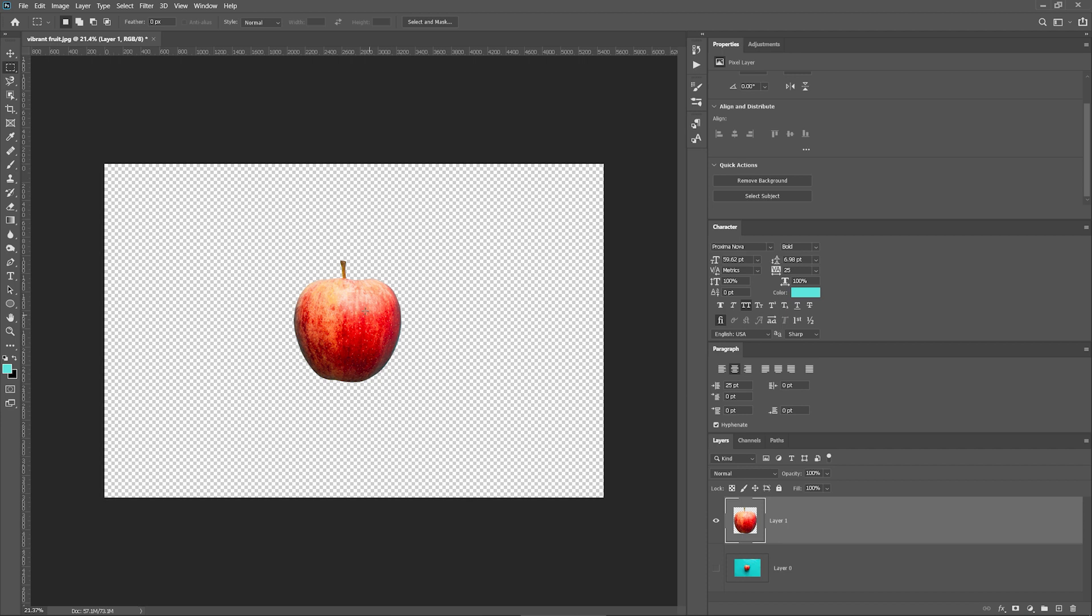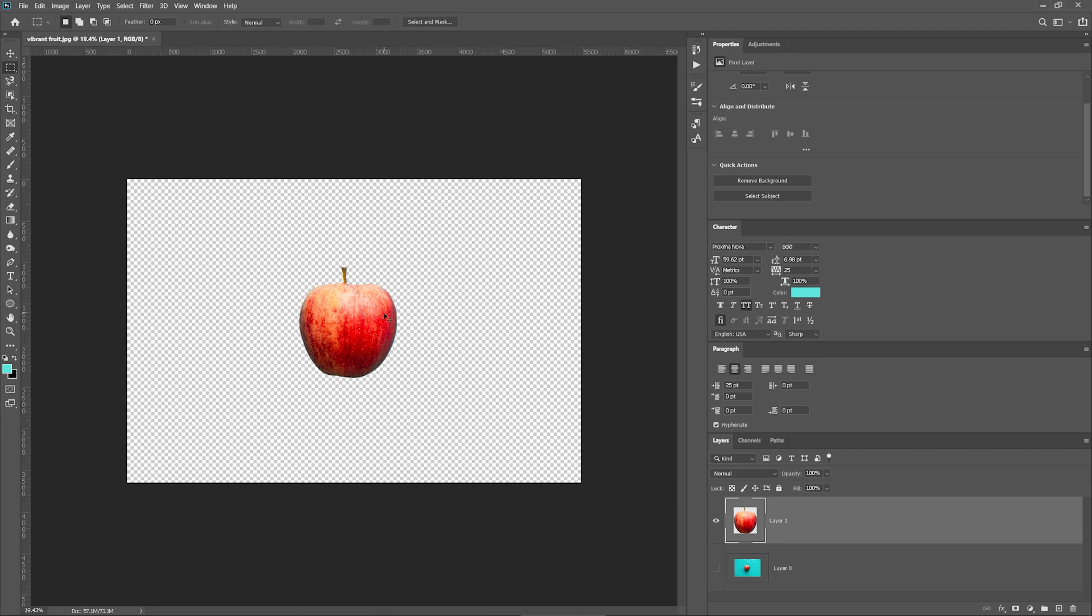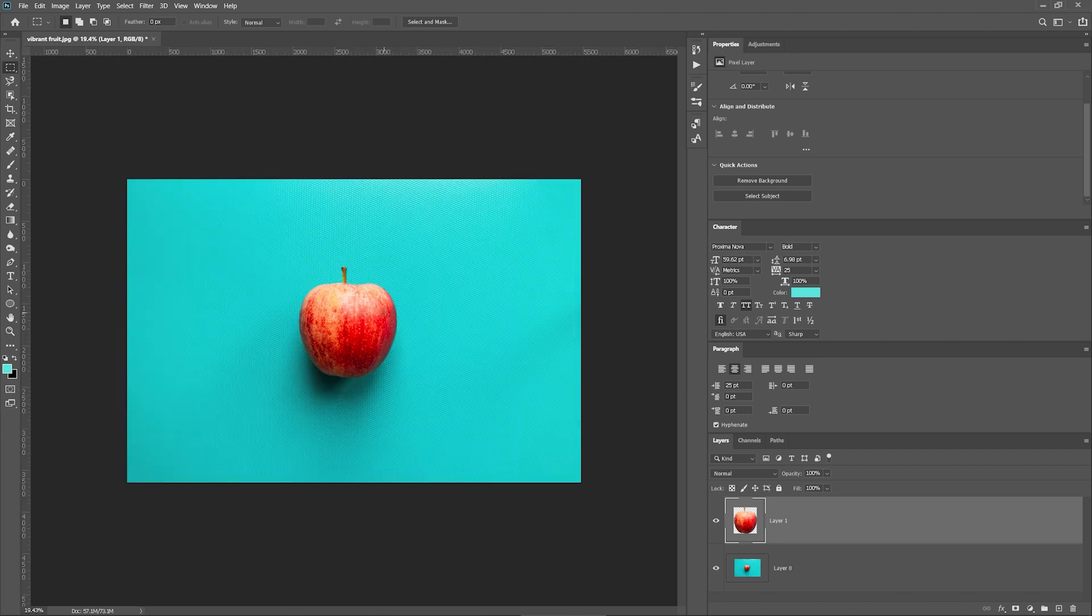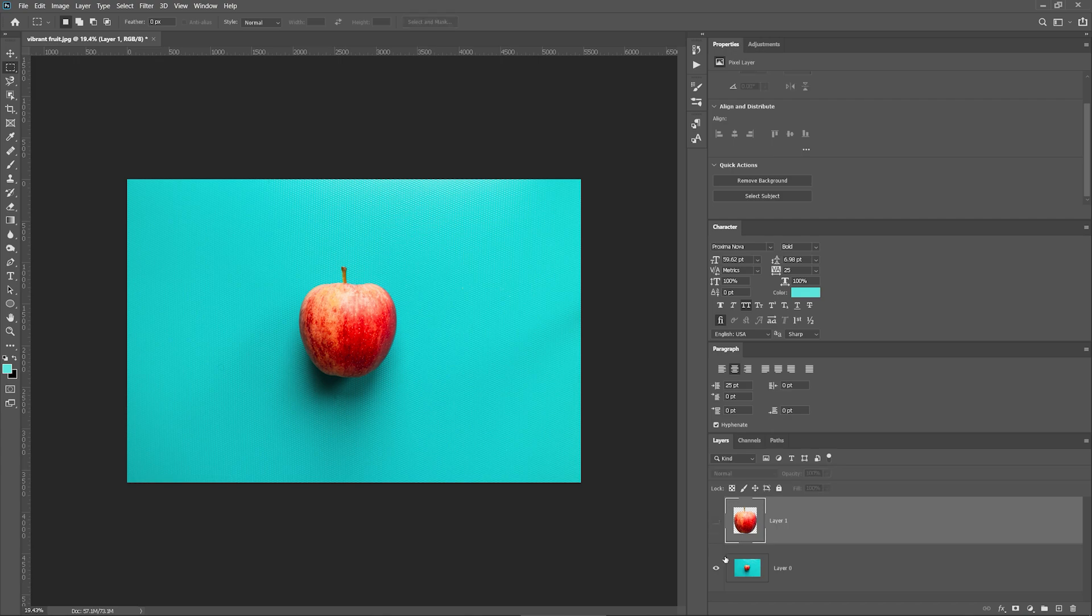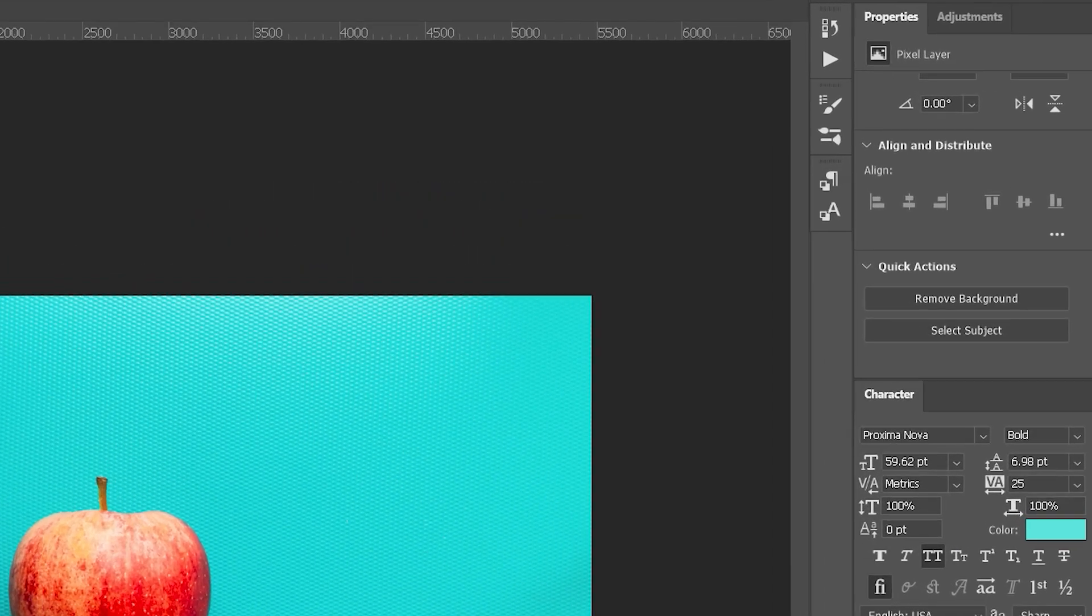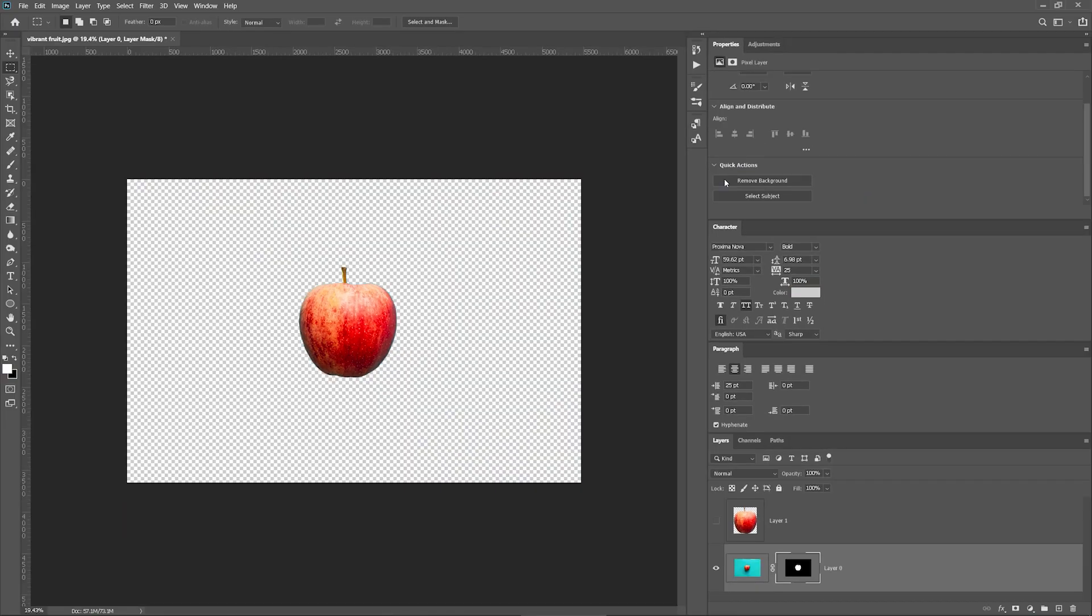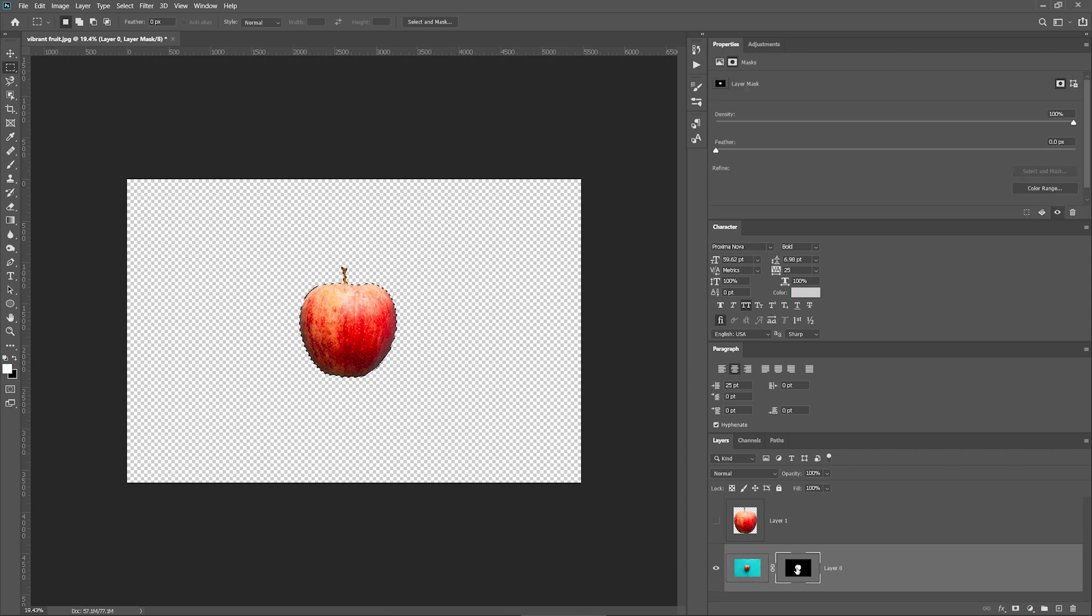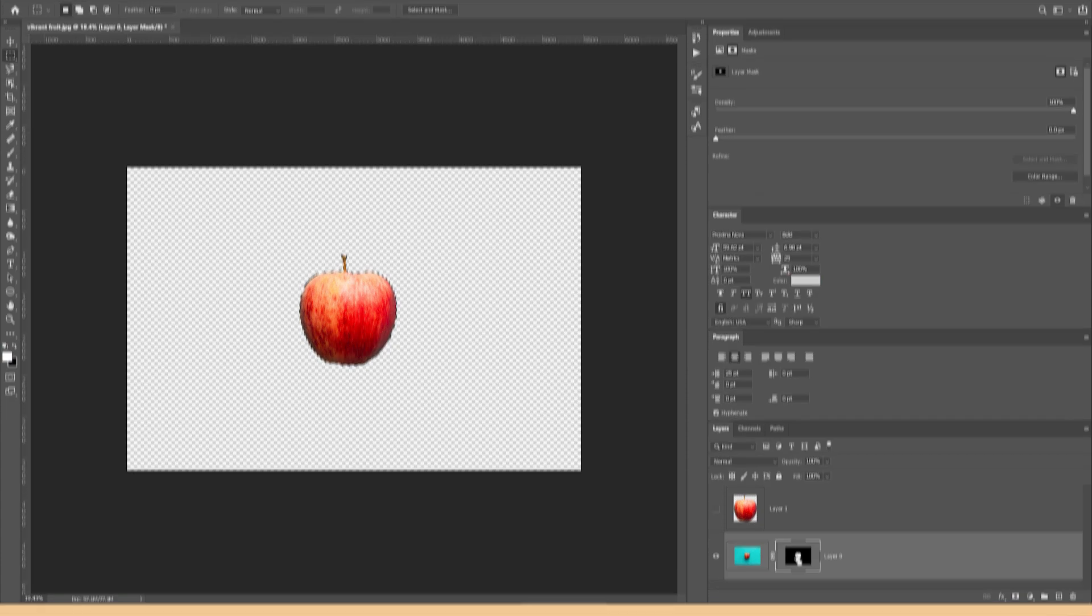We're almost done. If the object in your image is well-defined and there is no shallow depth of field that blurs out the edges, go to the Properties panel, press Remove Background, and the program will do everything for you. This will create a layer mask that will hide everything around a selected object. Easy as that.